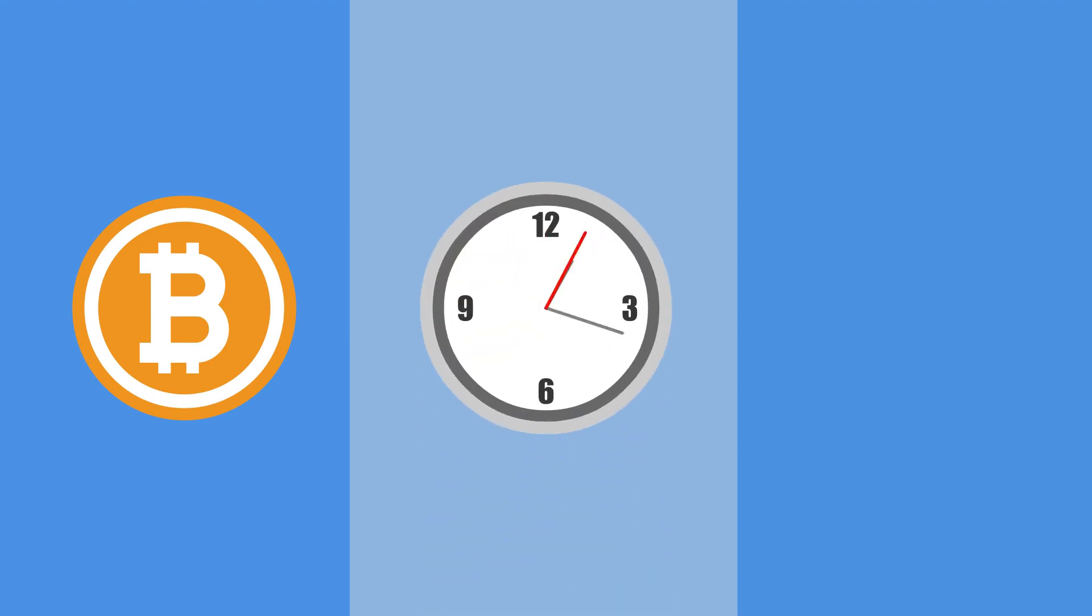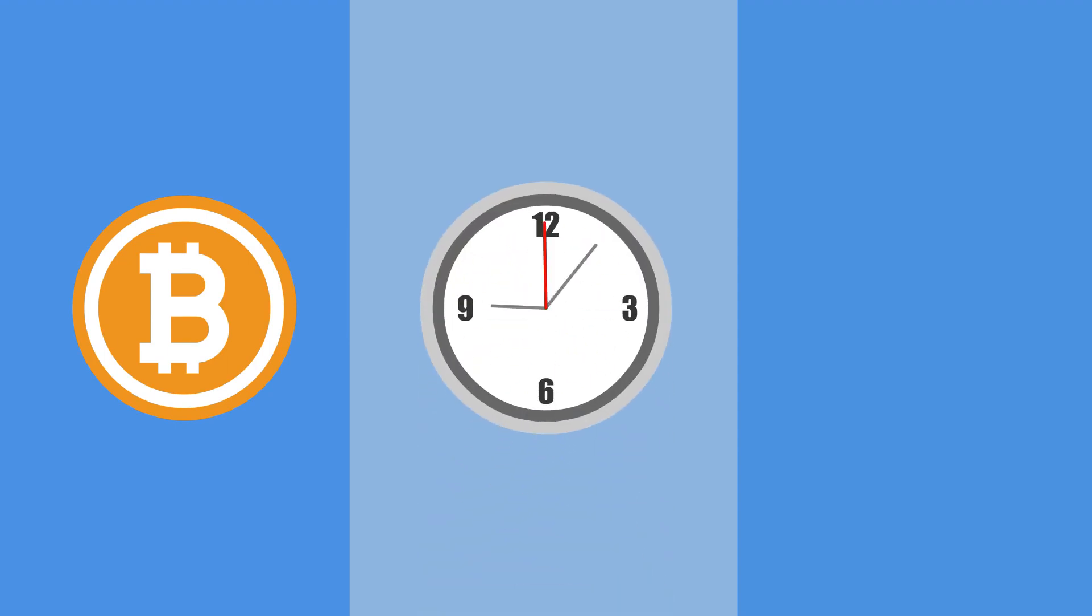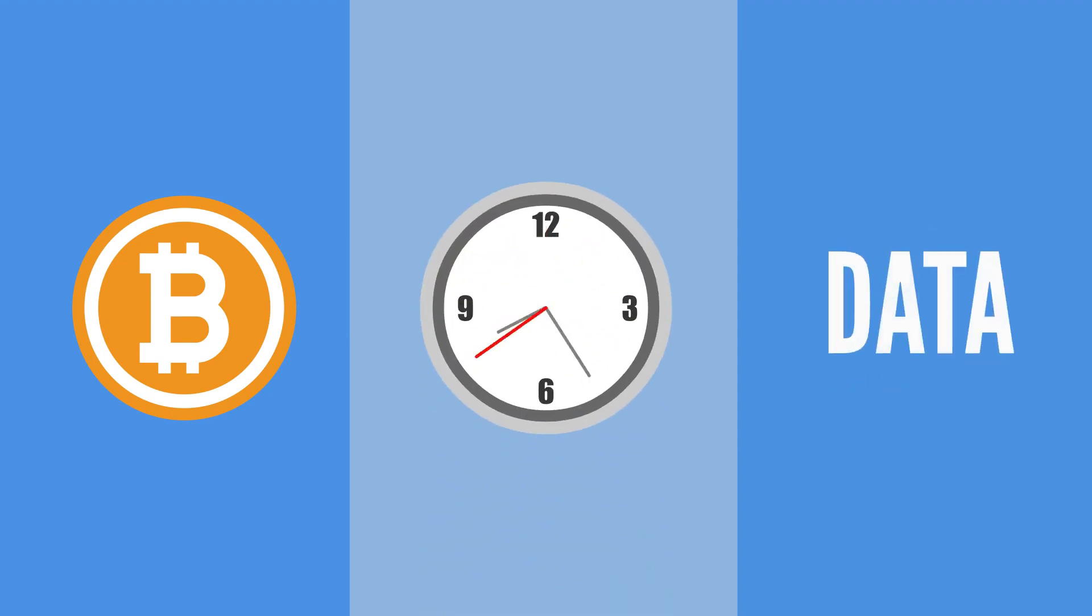You must then pay a ransom, usually in untraceable bitcoin and within a short frame of time, to receive the encryption key in order to unscramble your information.